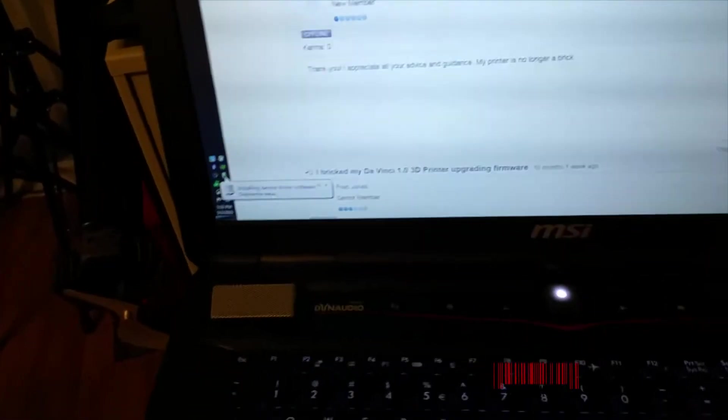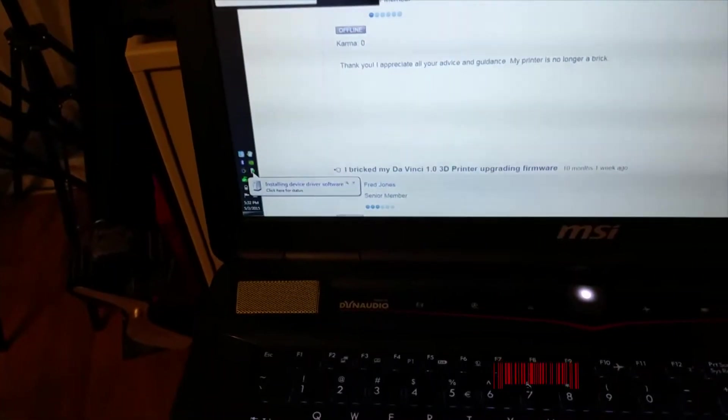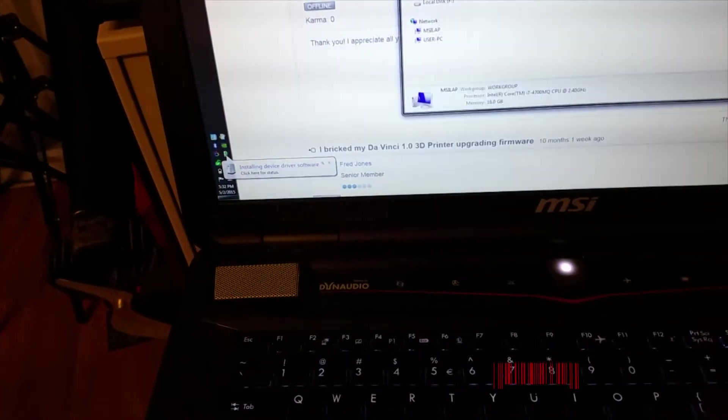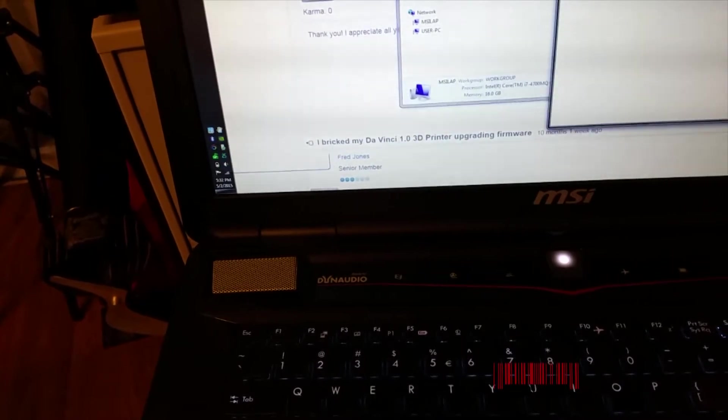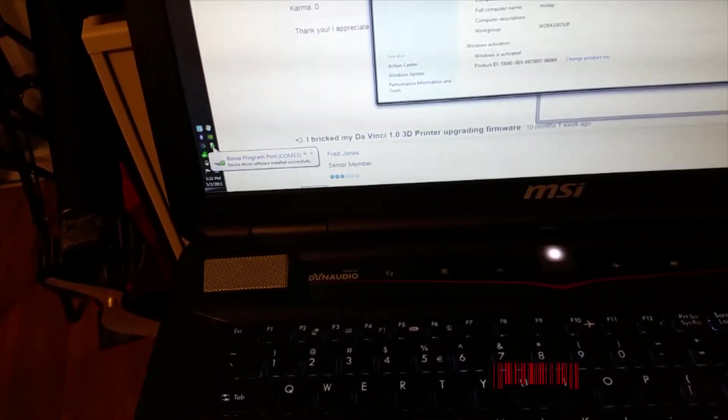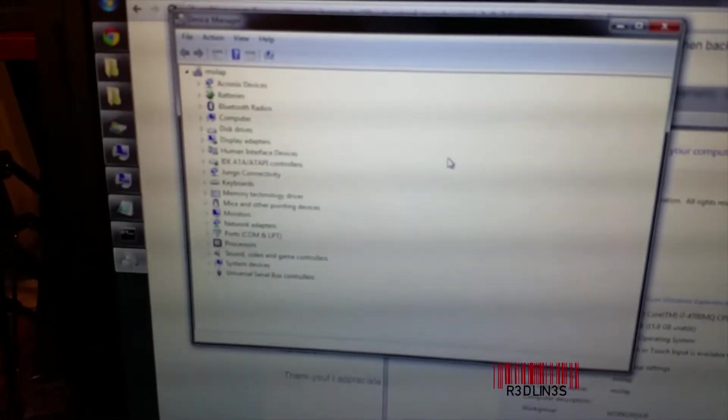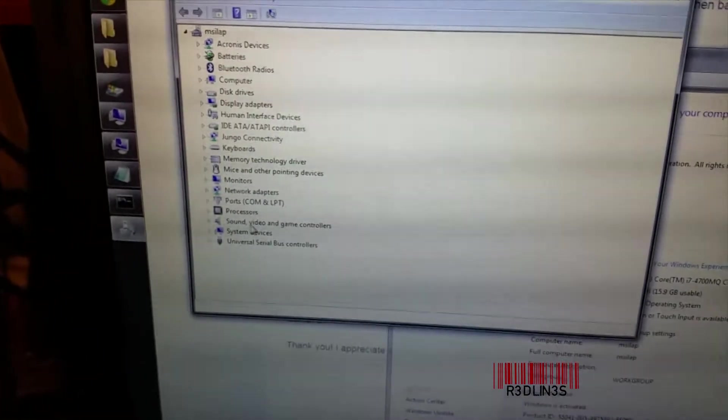Boom, now we should be installing a different device. It should come up as Bossa or something like that on your device manager. Let me open device manager.